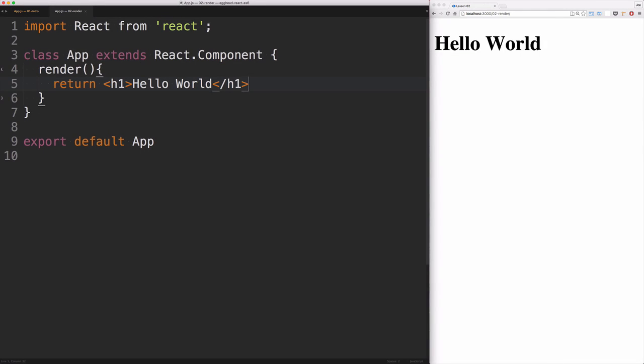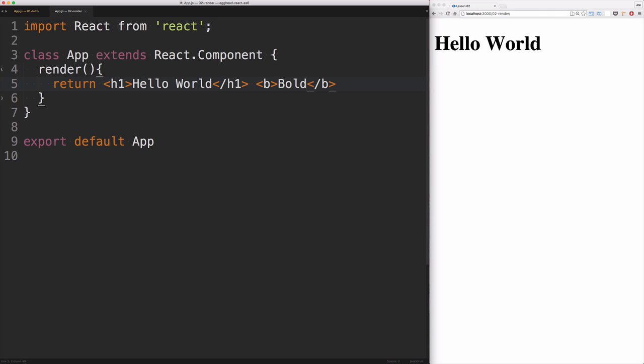The render method of our React component is only allowed to return a single node. So to illustrate that, right here after our H1, I'm gonna have a bold tag with an inner HTML of bold.